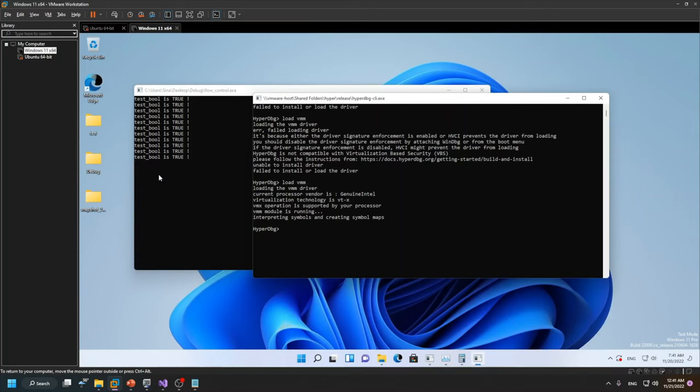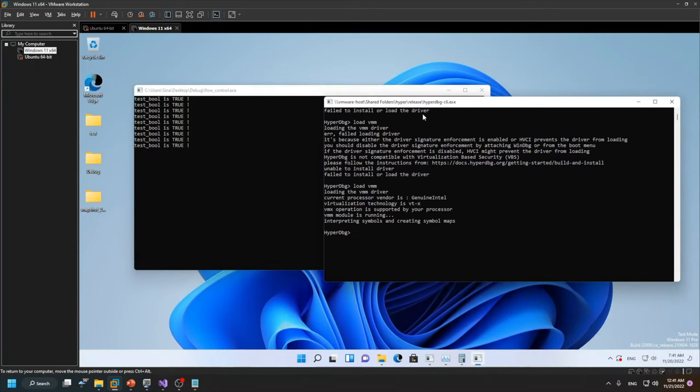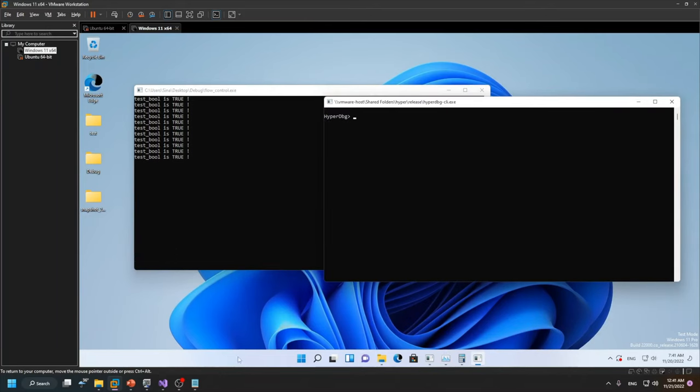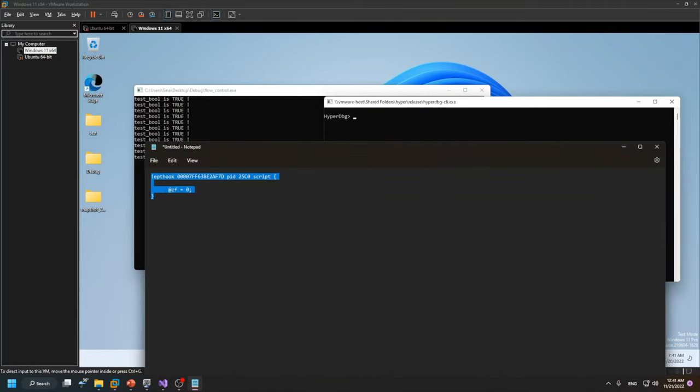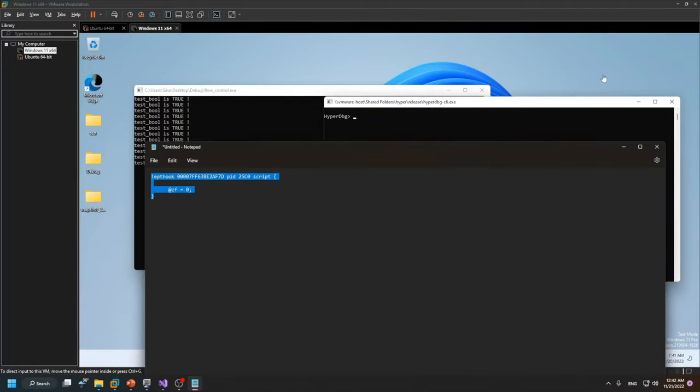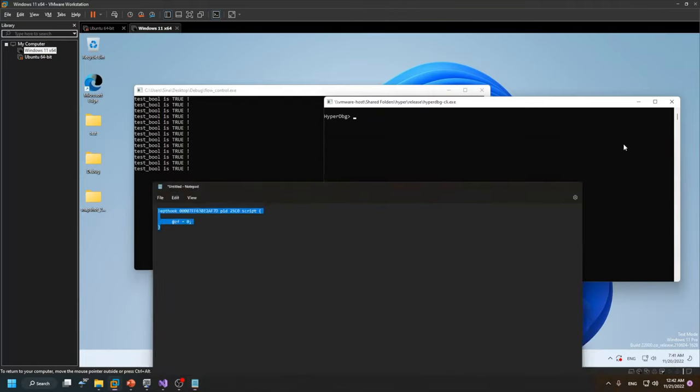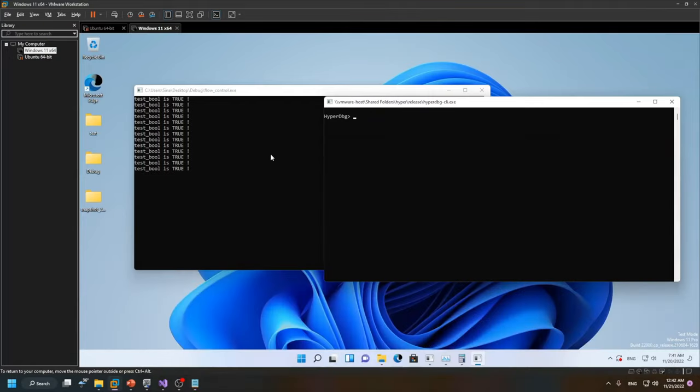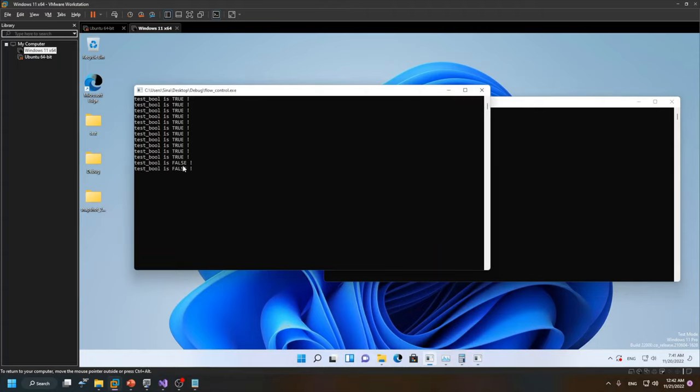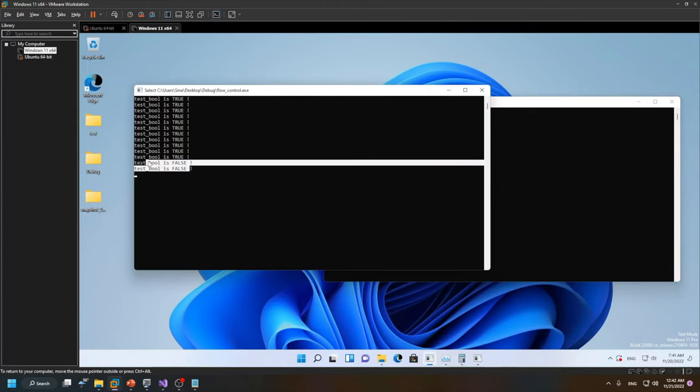Let's put it here to show that it's currently running. I will use this script to patch the zero flag. I run it, and as you can see in the target program, it's changed to false. Everything here is changed to false.